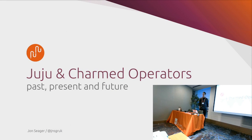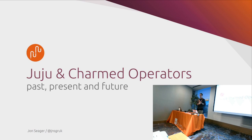All right. Welcome, folks. I'm John. I'm the VP of Engineering at Canonical. I look after Juju and our Charm engineering teams.